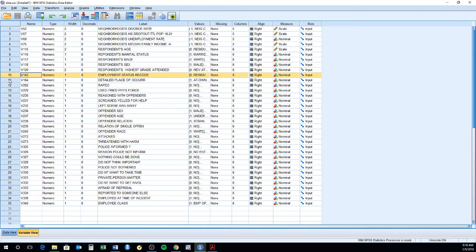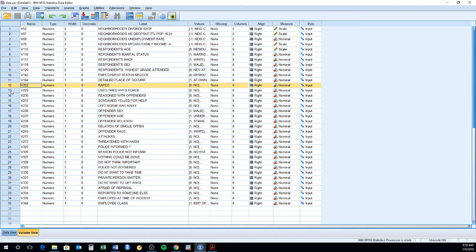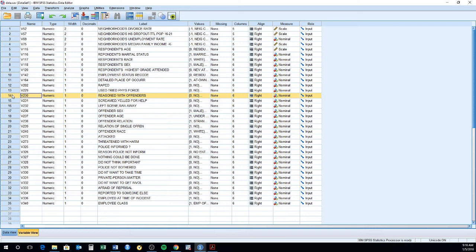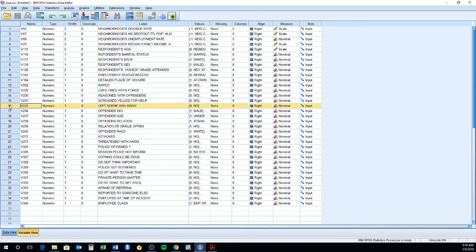You have variables on how the sexual assault occurred, where, the place, whether you have been sexually assaulted or not. Did the offender try to use physical force? Did the victim try to reason with the offender? Did the victim scream, yell for help? Did the victim leave the scene, run away?